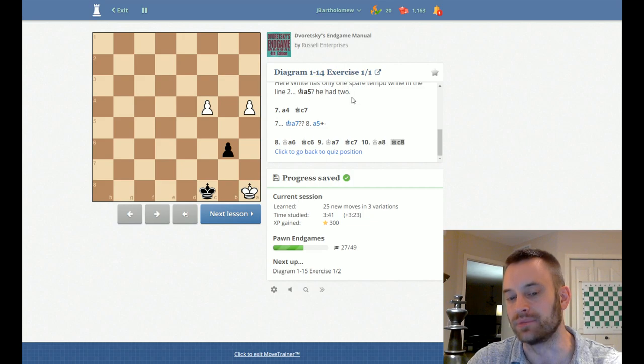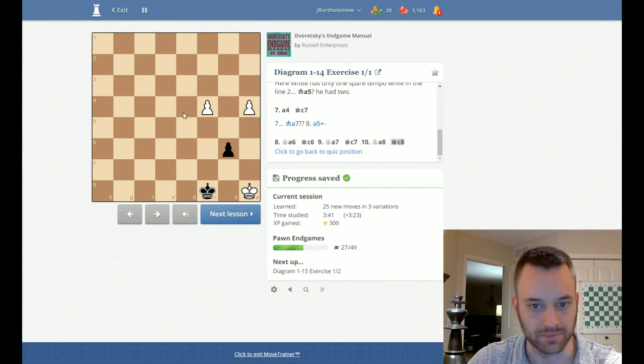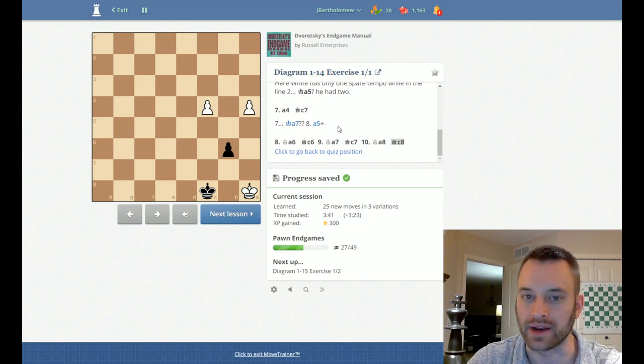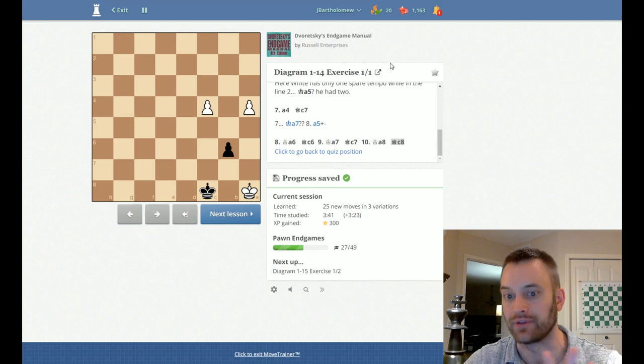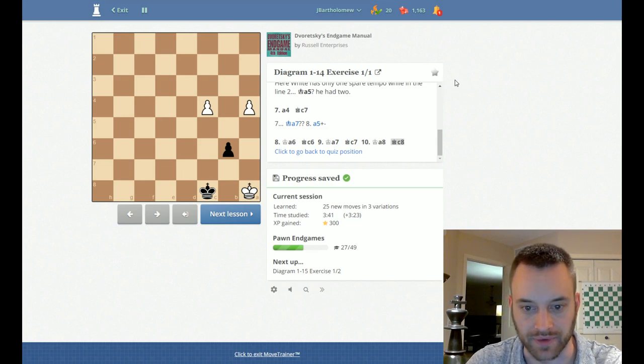But yeah, so this was not a blue position, but in the same chapter, pawn endgames, just going sequentially, looking at everything. Everything mode.